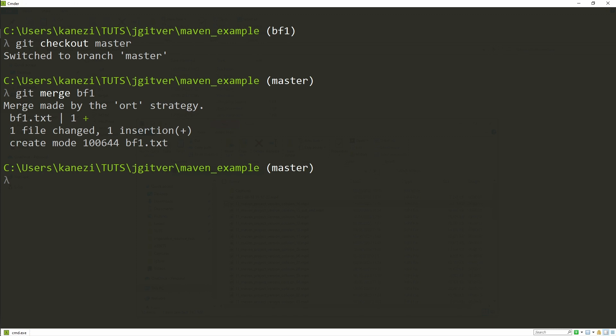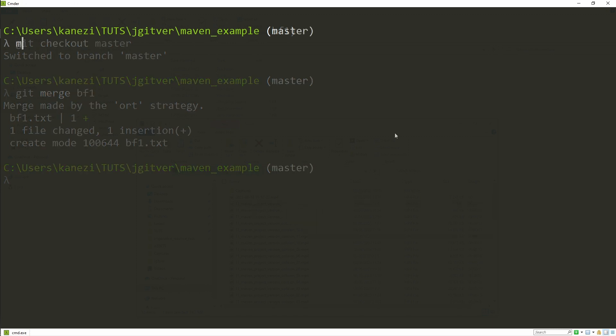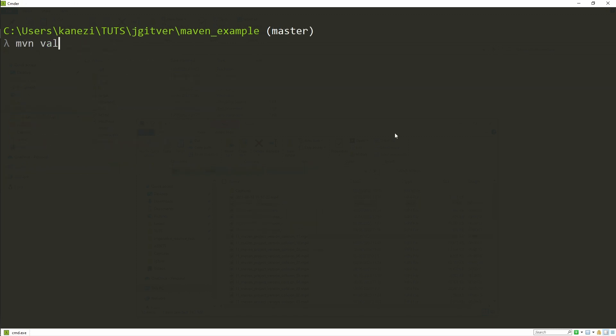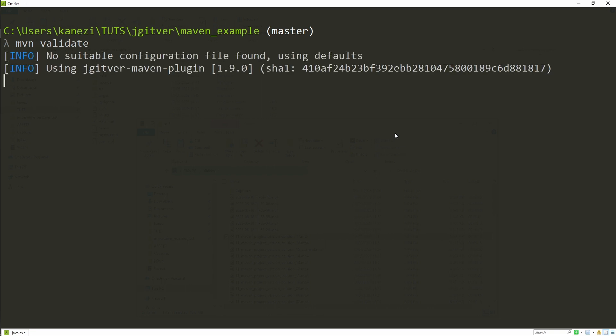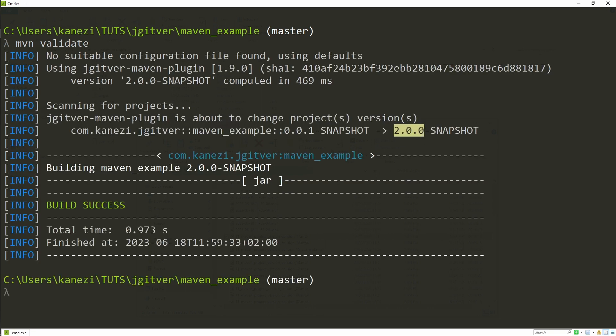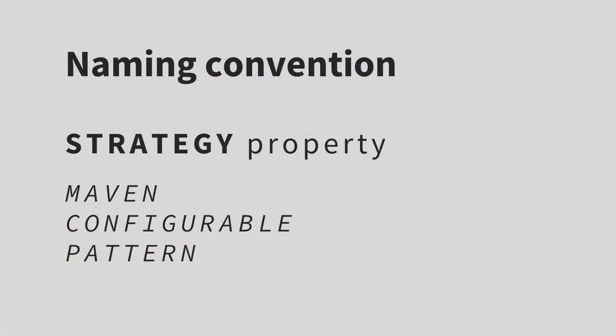Let's check out our master branch and try to merge the bugfix branch — and we see the merge went without issues, without any naming collisions. If we run maven validate we'll see that the version stays at 2.0.0-SNAPSHOT as before. Importantly, the bug fixes from the bugfix branch were incorporated into the master baseline without any issues.